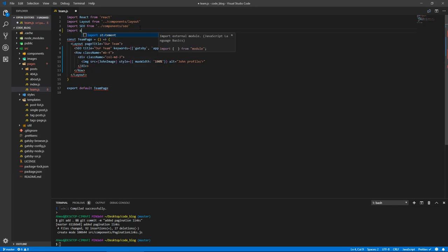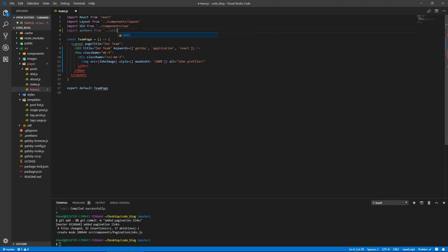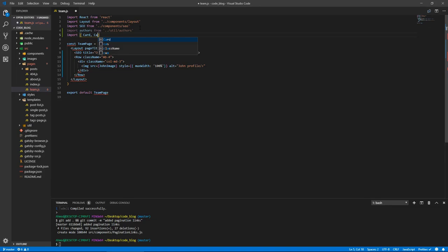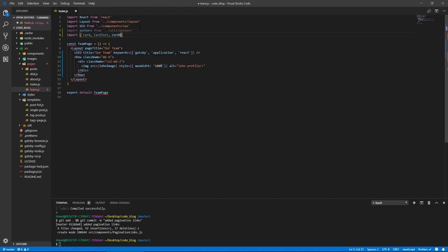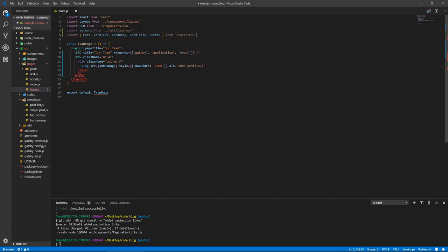And let's actually bring in a couple of things. Let's bring in authors from go back one level to util slash authors. And let's bring in a couple of things from react strap. We're going to use cards, so card, card text, card body, card title, and we're going to have buttons, so button, and let's do it from react strap.